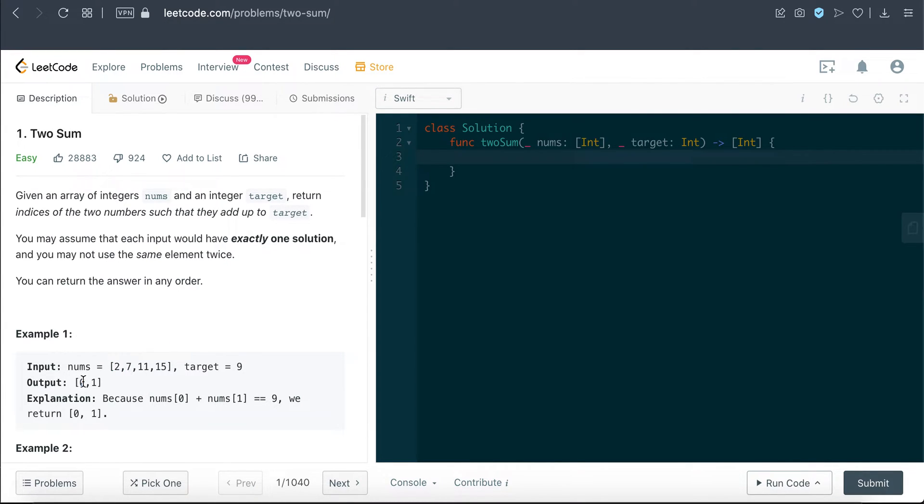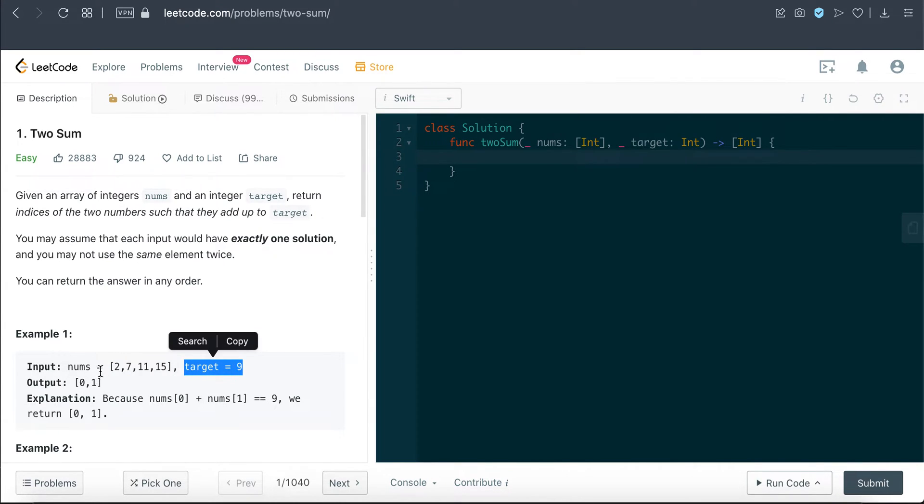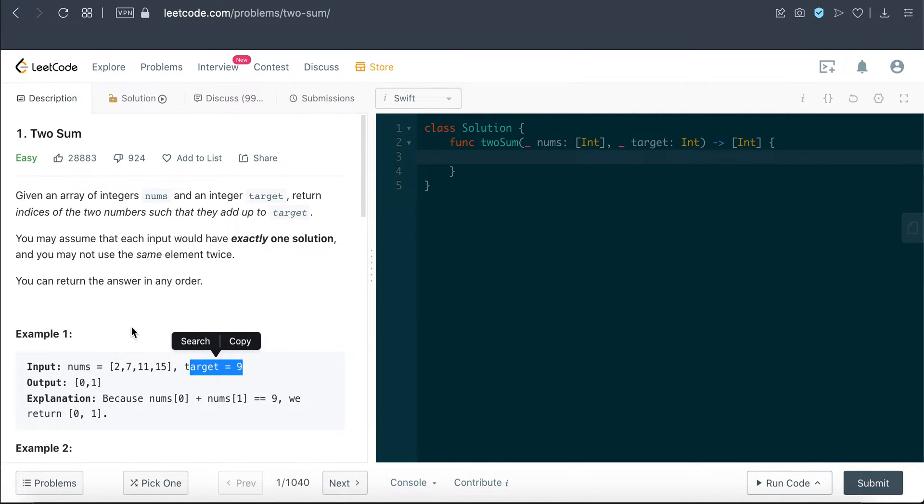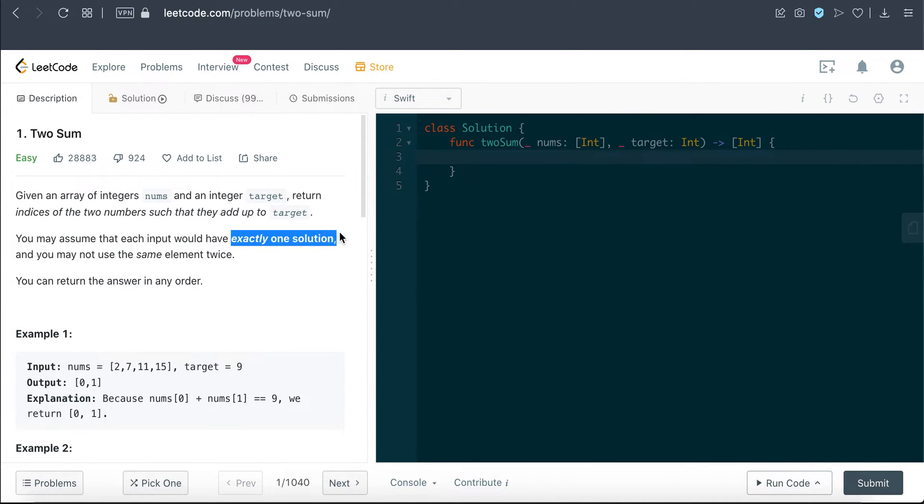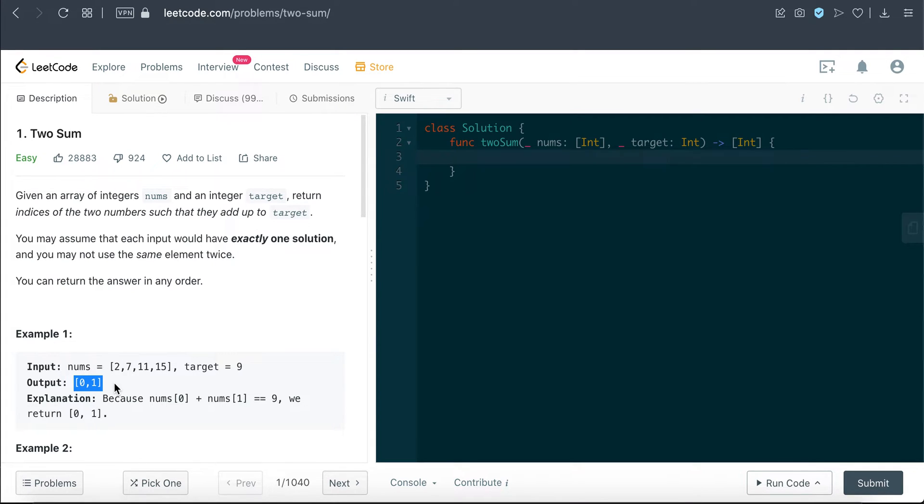So we definitely need a hash map because of that efficiency to store the value and the index relation. What we're gonna do is loop through this entire nums array and try to find the difference between the target and the value. Then every iteration, if we do not sum up to the target, we will just add those relationships to the hash map or dictionary. And if we do find it, because of this condition here that there's only one solution, we can just return those index information from the hash map directly and just exit out of this entire operation.